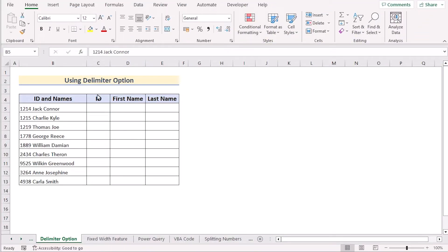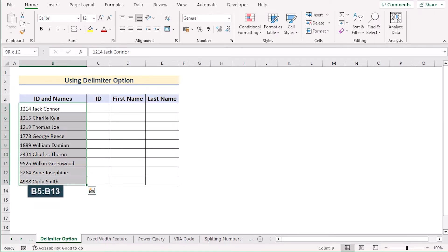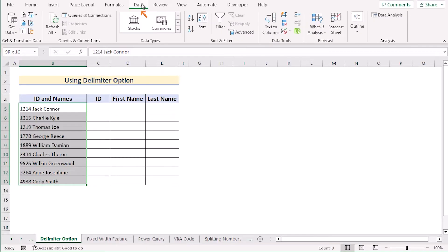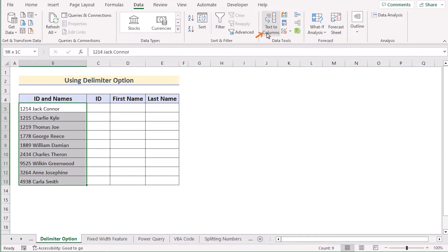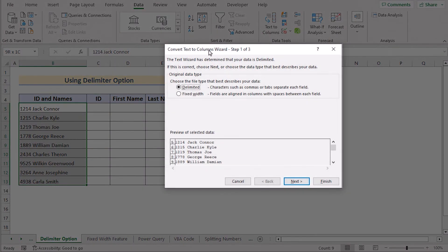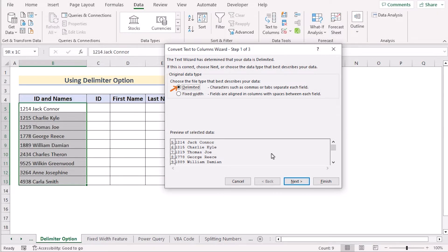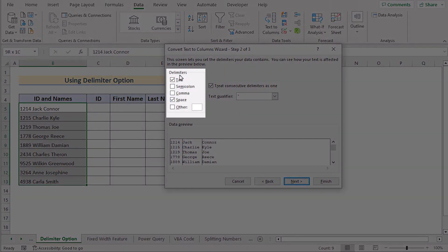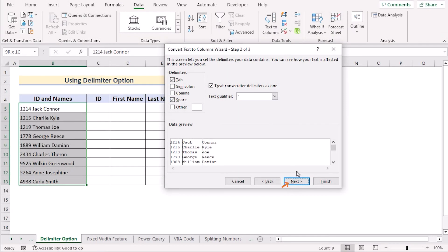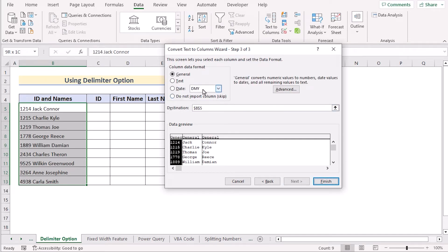Now we'll use the Delimited option to separate numbers. First, select cells B5 to B13 and go to the Data tab. Select Text to Columns in the Data Tools section. In the Convert Text to Columns dialog box, select Delimited and go to the next step. On the next page, select Space as your delimiter — though you can use any delimiter you need — and click Next.